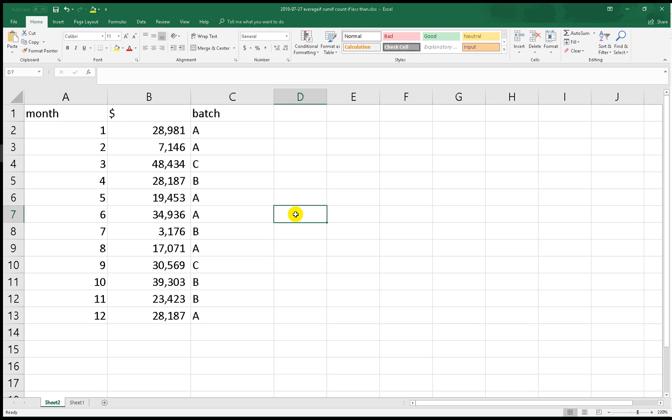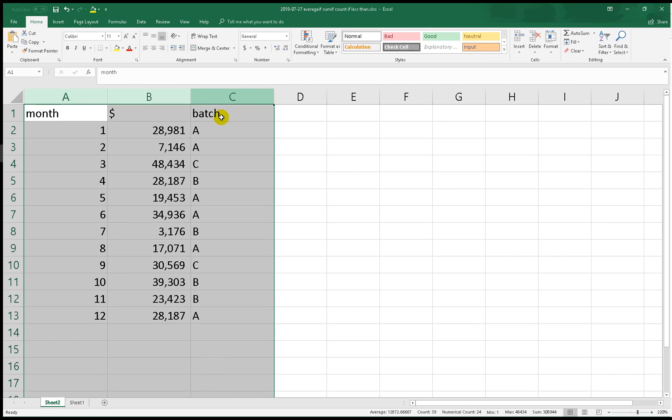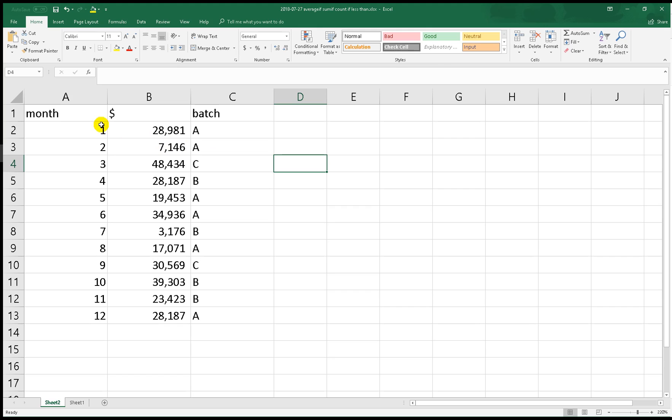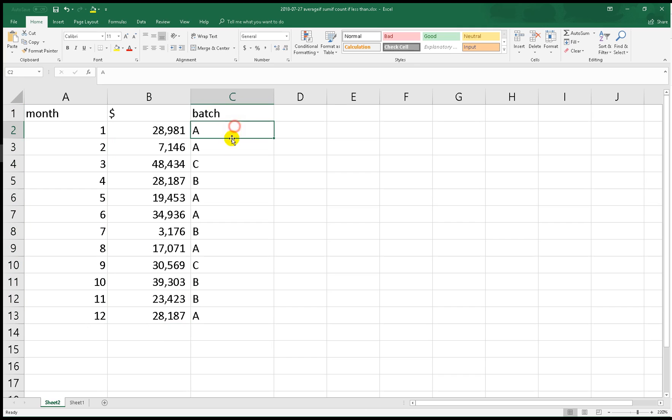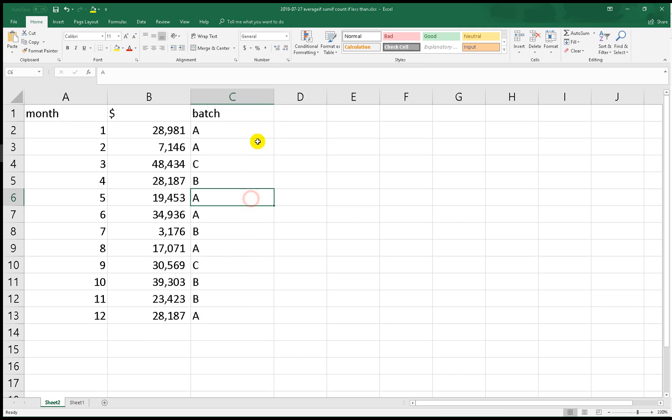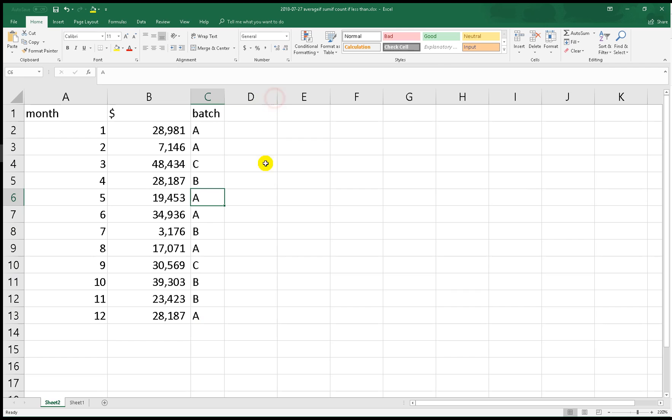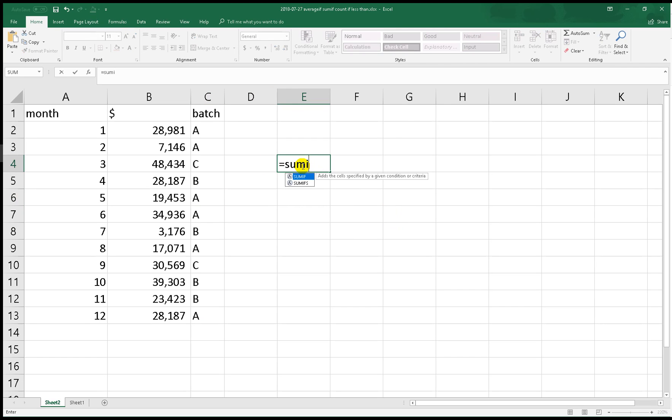I already have these three columns. There is month, which is first month until 12th month, and the second one is the amount of money in dollars, and then the third one is batch. This one is just for classification.